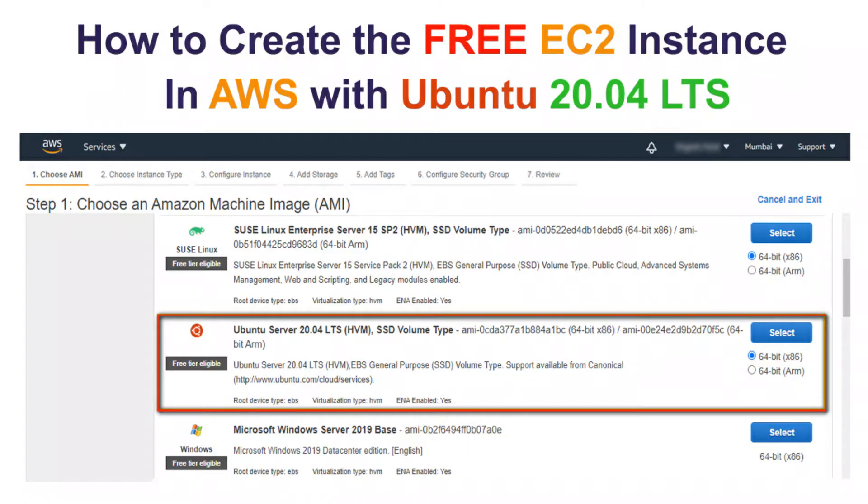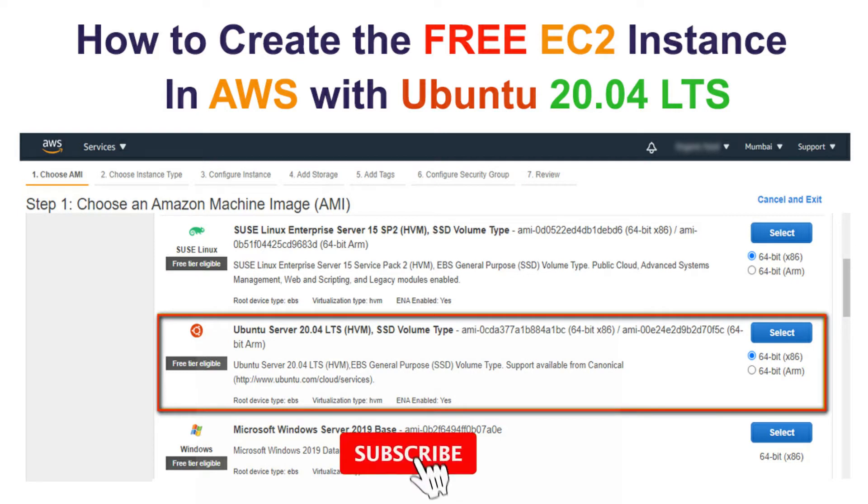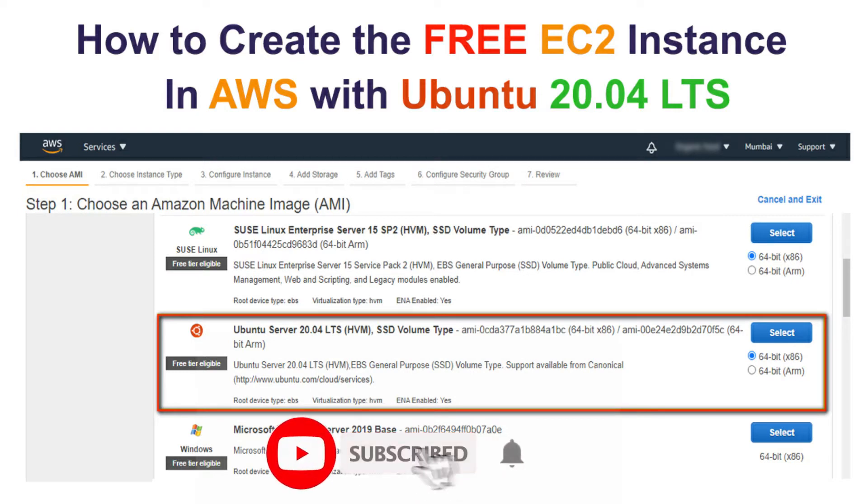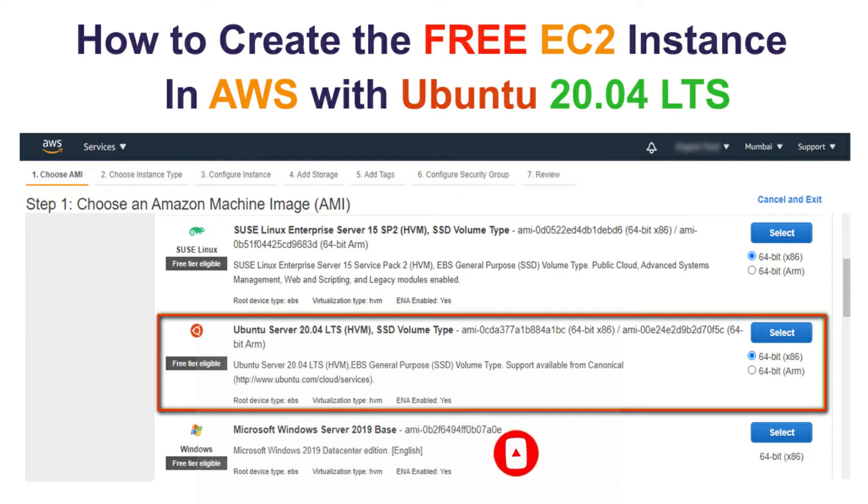Hi friends, welcome to Tech is Buddy. In this video, we will see how to create free EC2 instance in AWS Ubuntu 20.04 LTS.